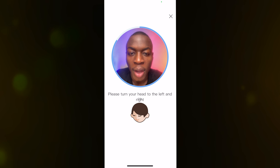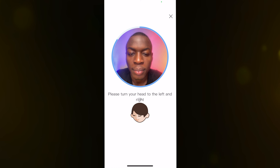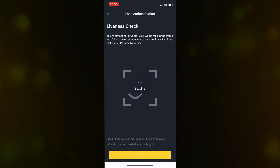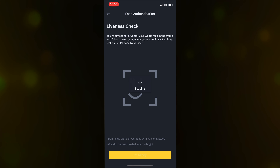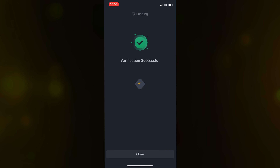After that, you'll go through a liveness check. You're almost there — center your whole face in the frame and follow the on-screen instructions to complete three actions. Make sure it's done by yourself. Don't hide parts of your face with sunglasses, and ensure the lighting is neither too dark nor too bright. Click I'm Ready.